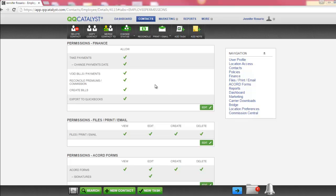In the Finance section, we have permissions for Taking Payments, Changing Payment Dates, Voiding Bills and Payments, Reconciling Premiums and Commission, Creating Bills, and Exporting to QuickBooks.